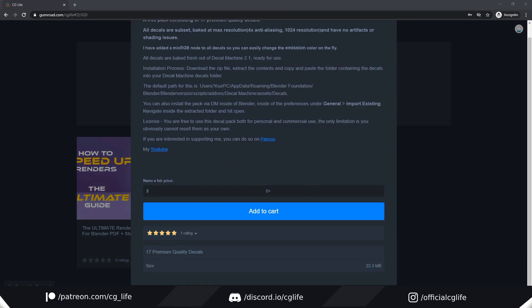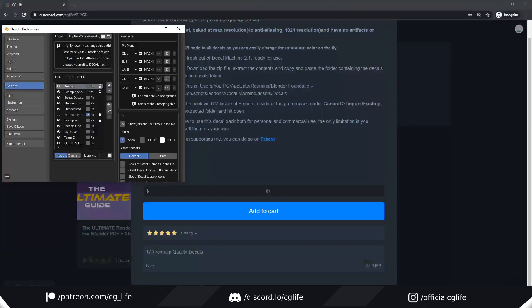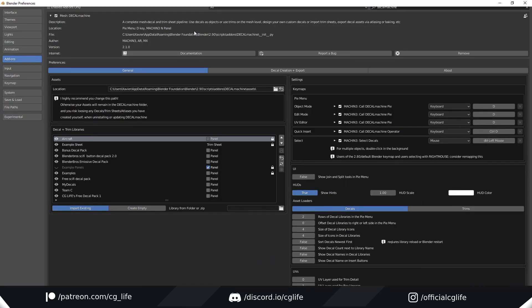To install it, just go into your preferences and then go to Import Existing, and after extracting the folder you can install it there.